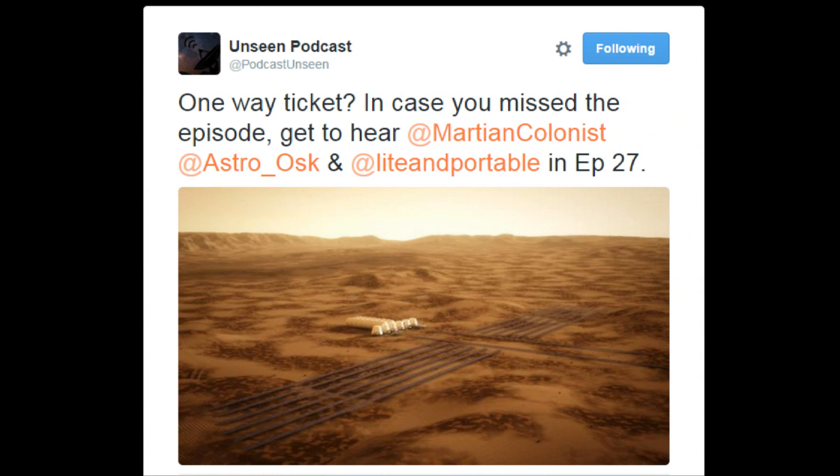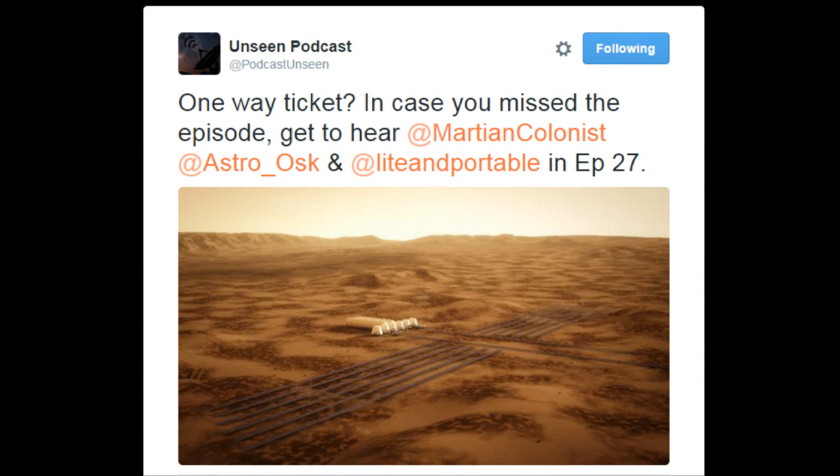But now onto media highlights from the past month, of which there's been quite a few. First up, three of the Mars 100 took part in an online discussion with Skeptic Show the Unseen podcast in order to discuss common misconceptions about Mars One.